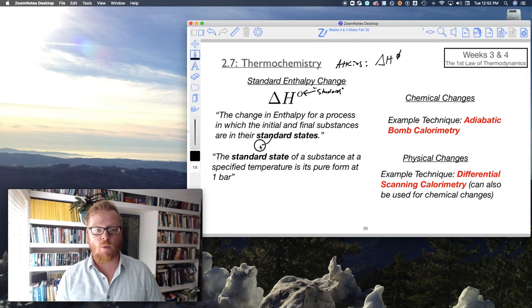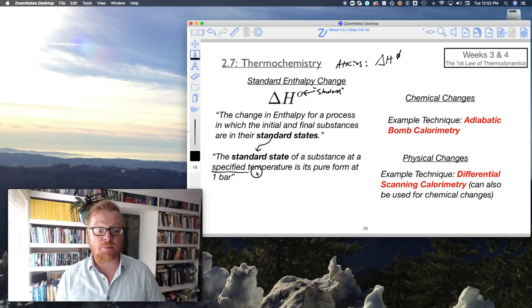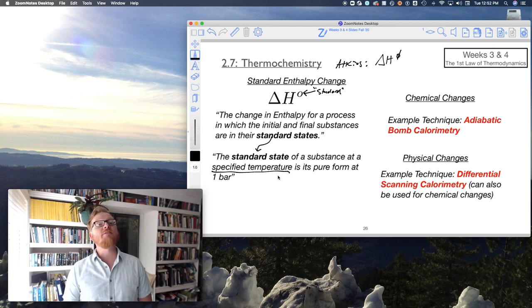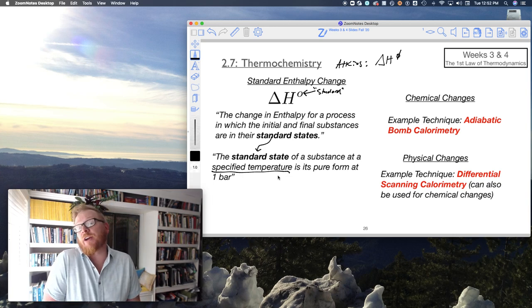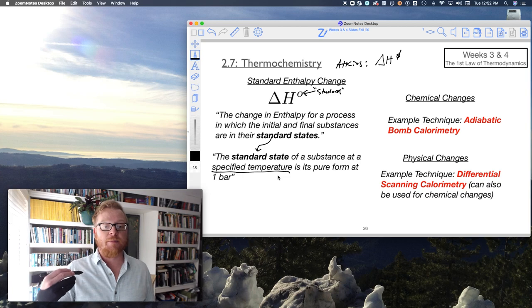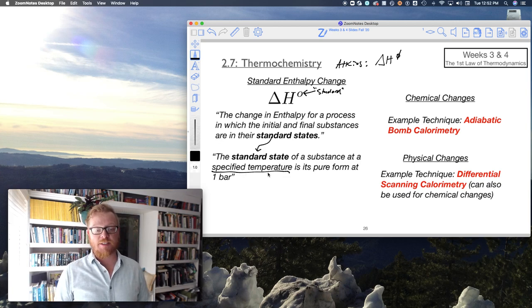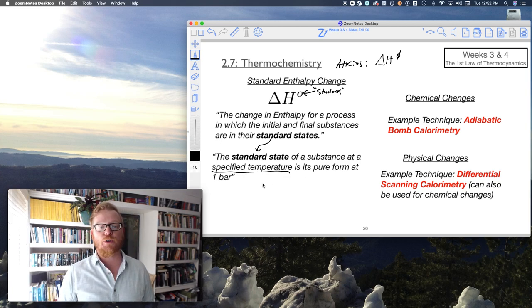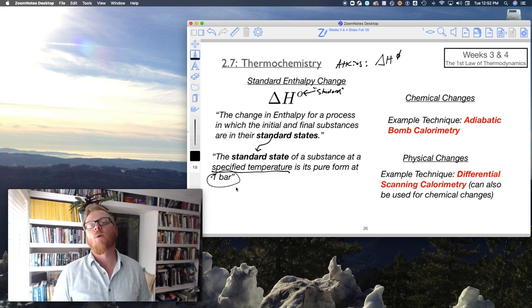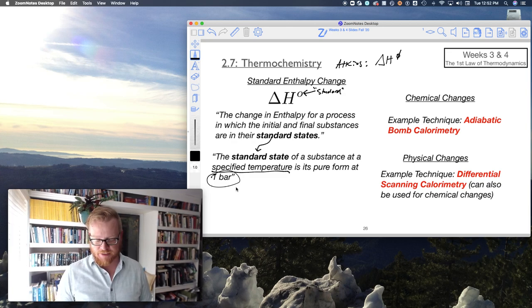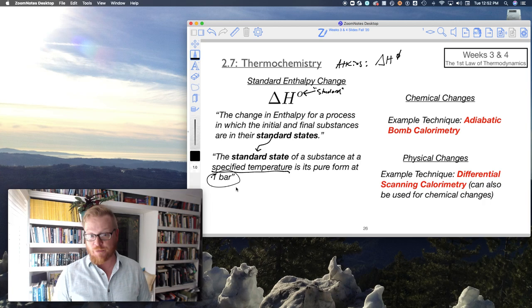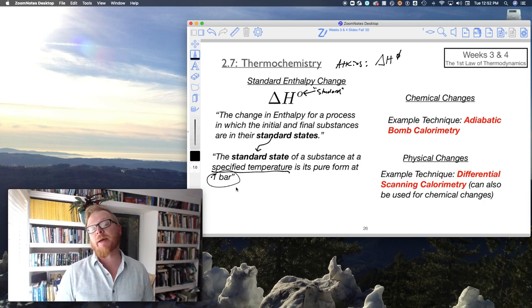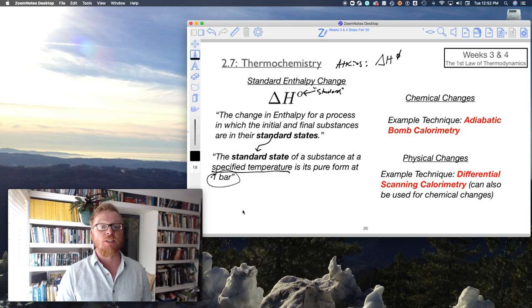The change in enthalpy for a process in which the initial and final substances are in the standard state. What's the standard state? The standard state of a substance at a specified temperature is the substance in its pure form at one bar. That's the important thing to note. One bar technically represents the standard reference state for standard enthalpy changes. We have to note at which temperature we're looking at the data. But by using that standard, we recognize it's one bar.